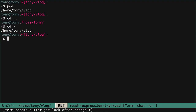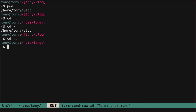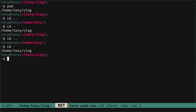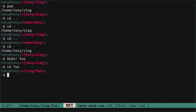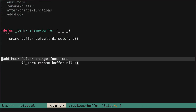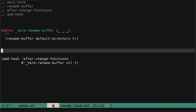Now let's see the magic. I go one directory up and the buffer name changes. I go back and the buffer name changes too. Let's create a directory foo, we go to foo, and the buffer name is reflected in the mode line. So we have all the pieces we need to work with our terminal and to add dynamic renaming of the buffer.